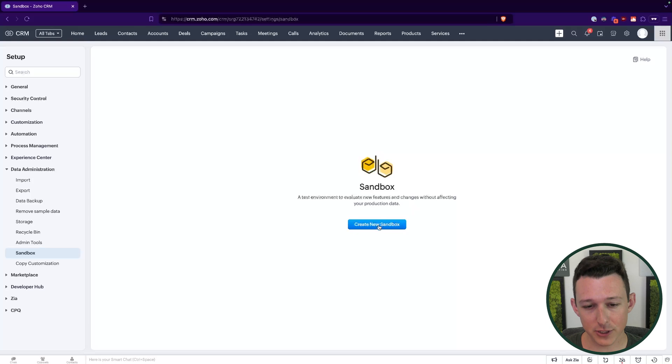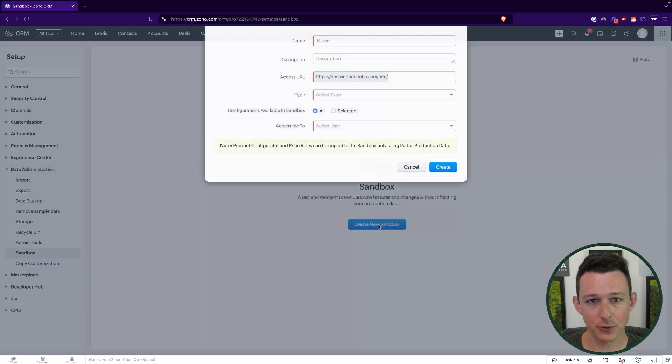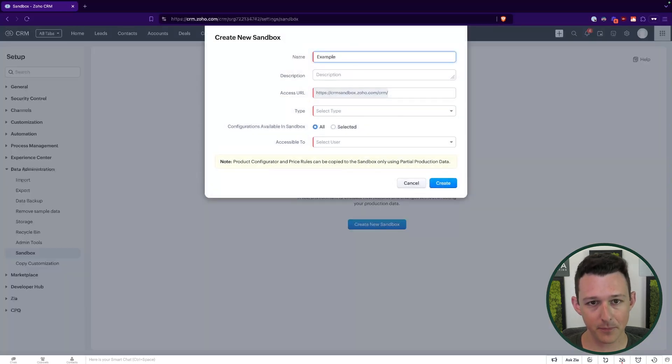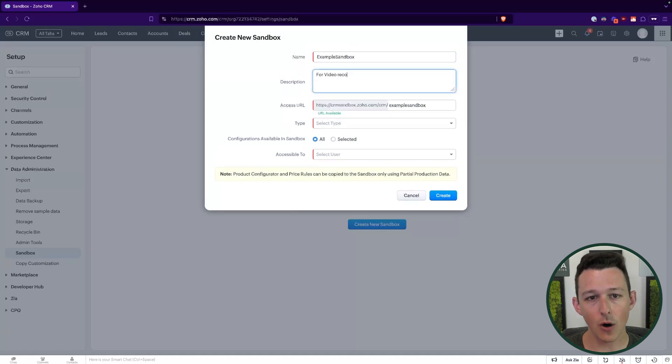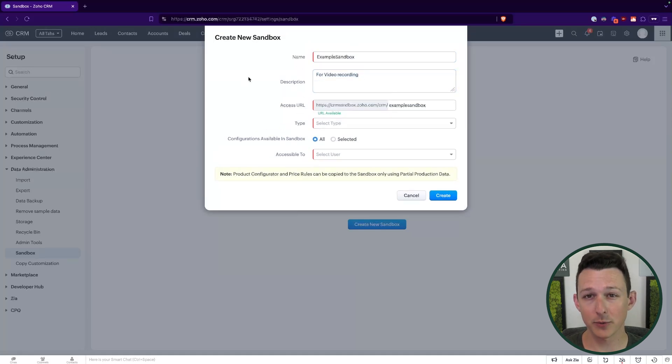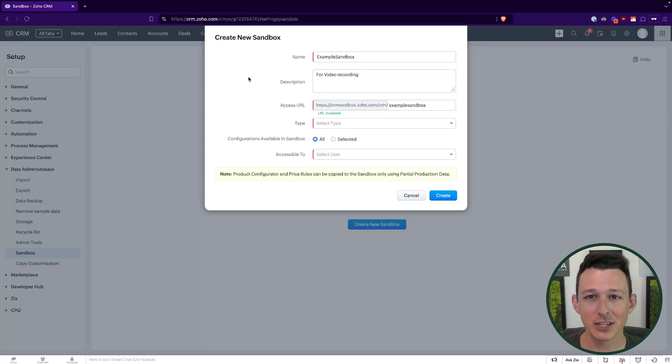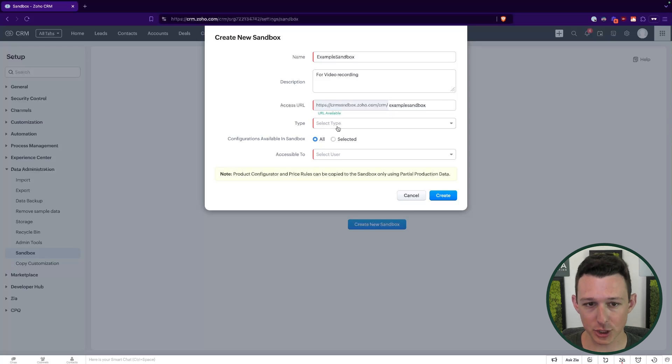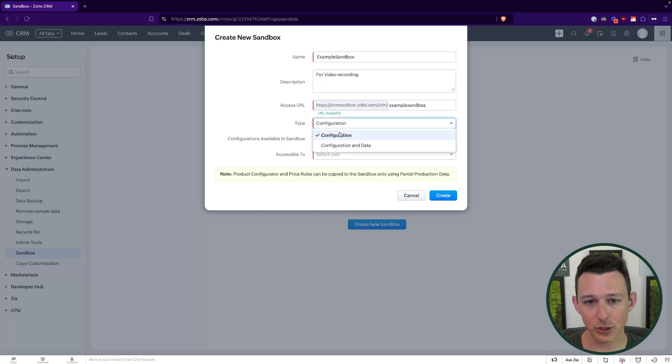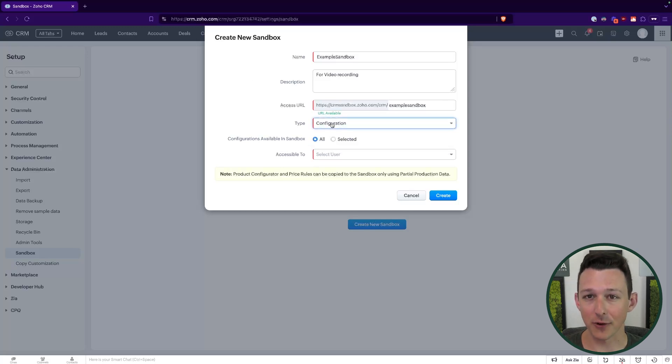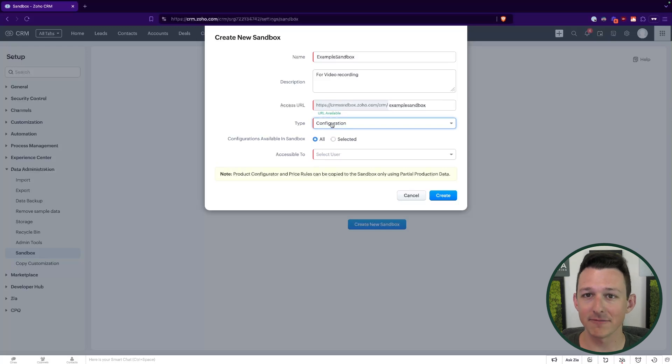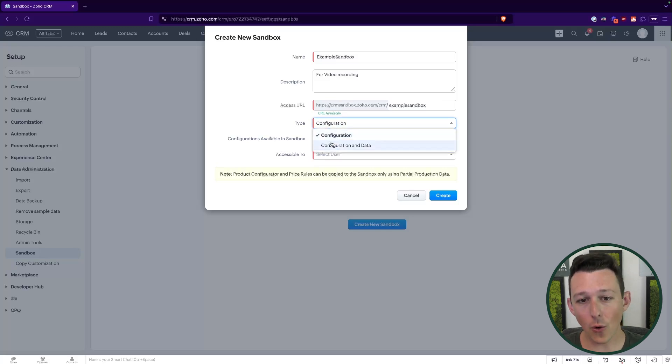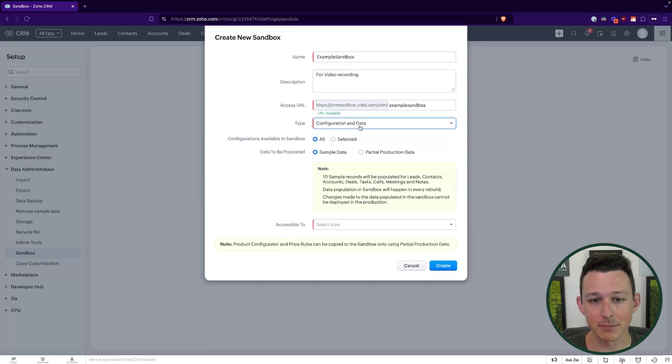So first thing we'll do is create a new sandbox. We'll give this a name. Let's call it our example sandbox. Always a good idea here to include a description of what you're doing in this sandbox. It's actually pretty common that you might have one or two running at a time. So just good to know exactly what's going on within each. Now, when we create a sandbox, we can choose if we just want configuration, which is like the settings, the fields, the automations, or if we want to pull in a subset of data.